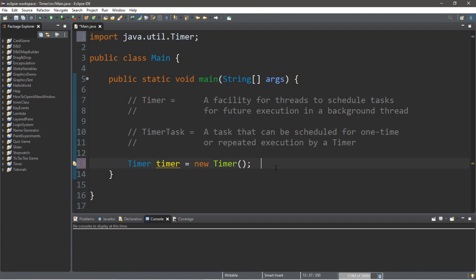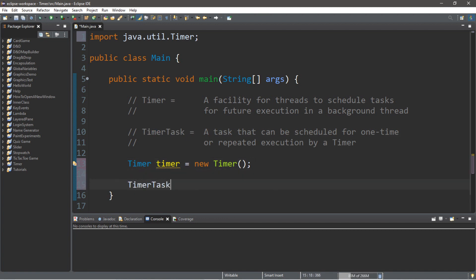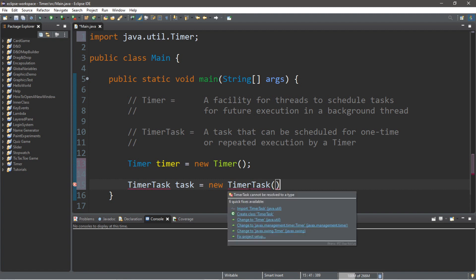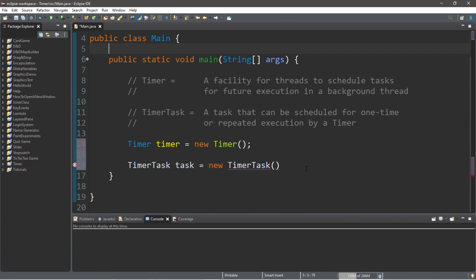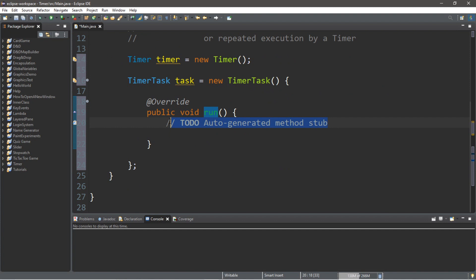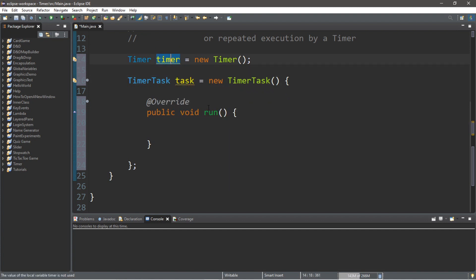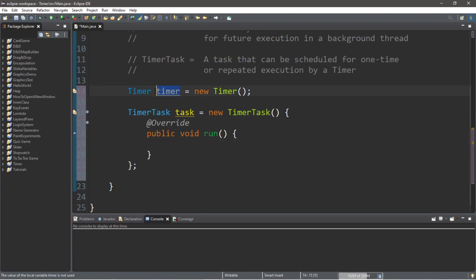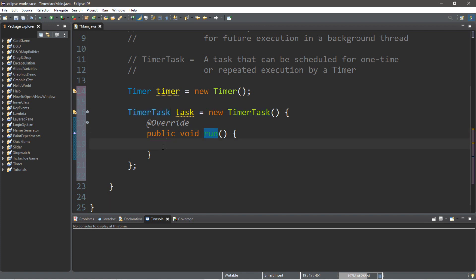Now, we're going to create a timer task. So, on the next line, timer task, and let's call this task, equals new timer task. Then a set of parentheses — we'll need an import for this as well, so make sure you have these two imports. An easy implementation of the timer task is to add an anonymous inner class. With this timer task, we're going to add a set of curly braces and then add unimplemented methods — and it's just the run method. So this timer task is linked to our timer, and when time is up, it's going to execute this run function. You can do whatever you want within this run function, but let's start with something simple — I'll just create a print line statement that says 'task is complete'.